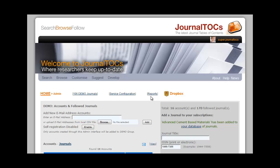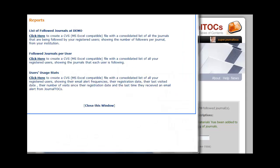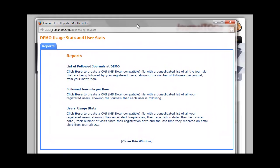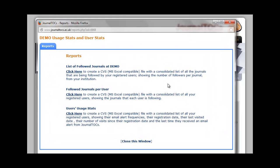Within the admin interface there's a link to reports. You can get various reports: a consolidated list of all followed journals, a list of researchers with the journals they follow, and you can also get a report on how your researchers are using the service.